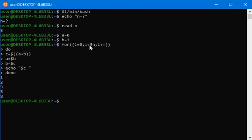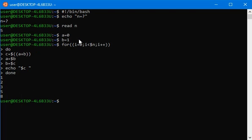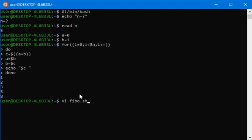It will print you the Fibonacci series. This way you can print the Fibonacci series in terminal, but if you want it into a file then write vi, let's name a file, let's say fibo.sh, press enter.